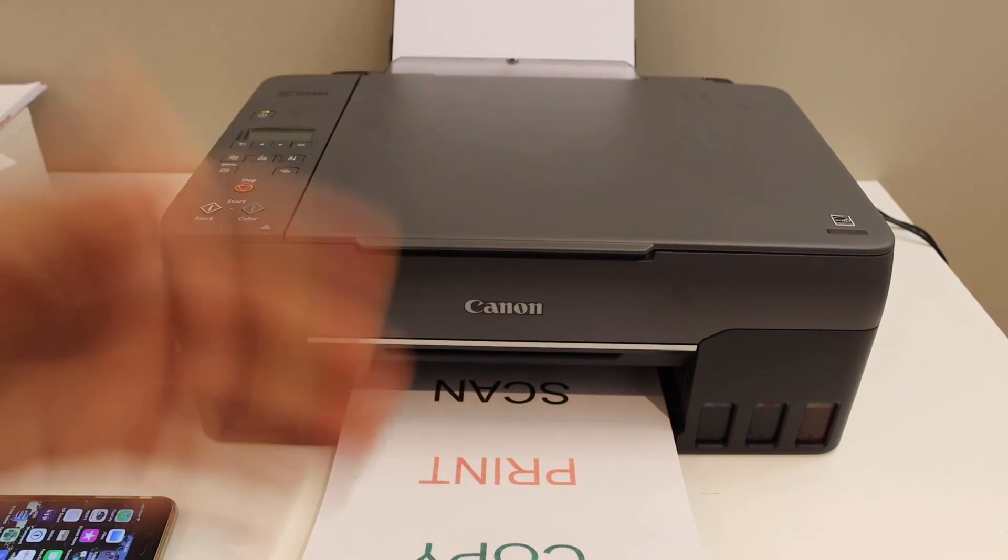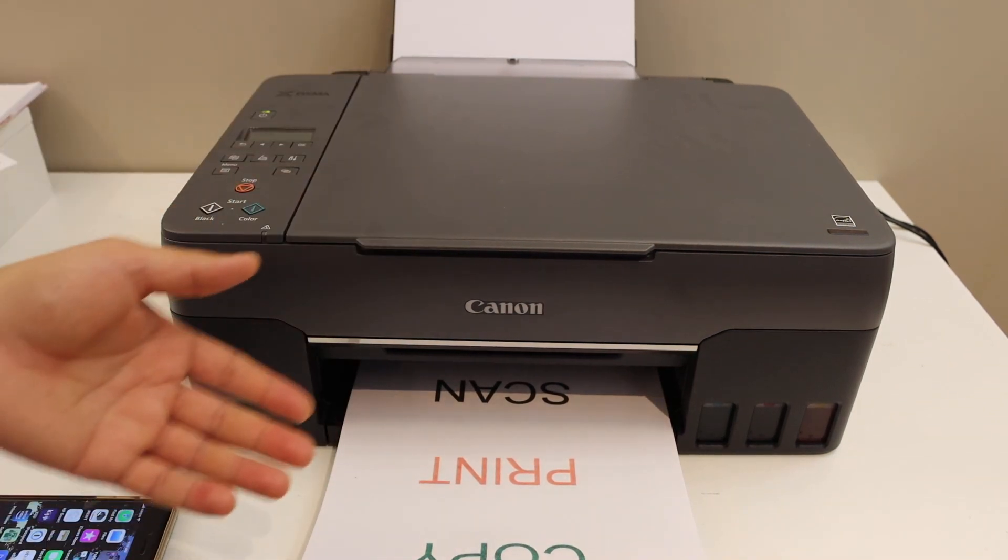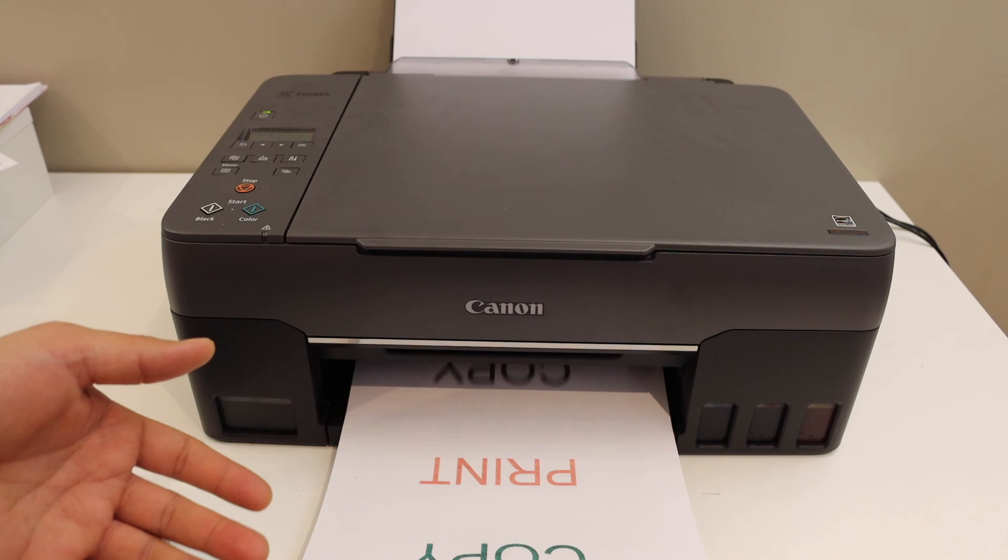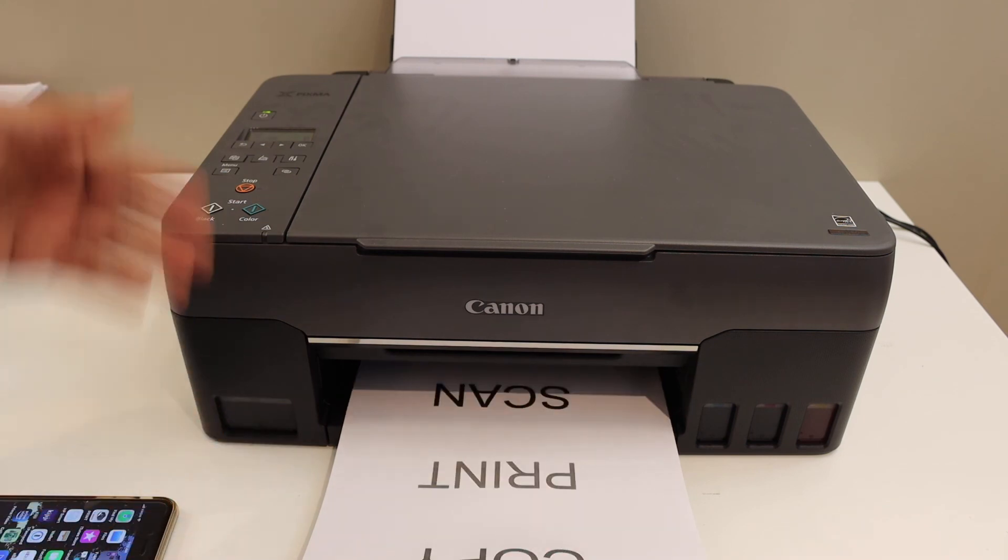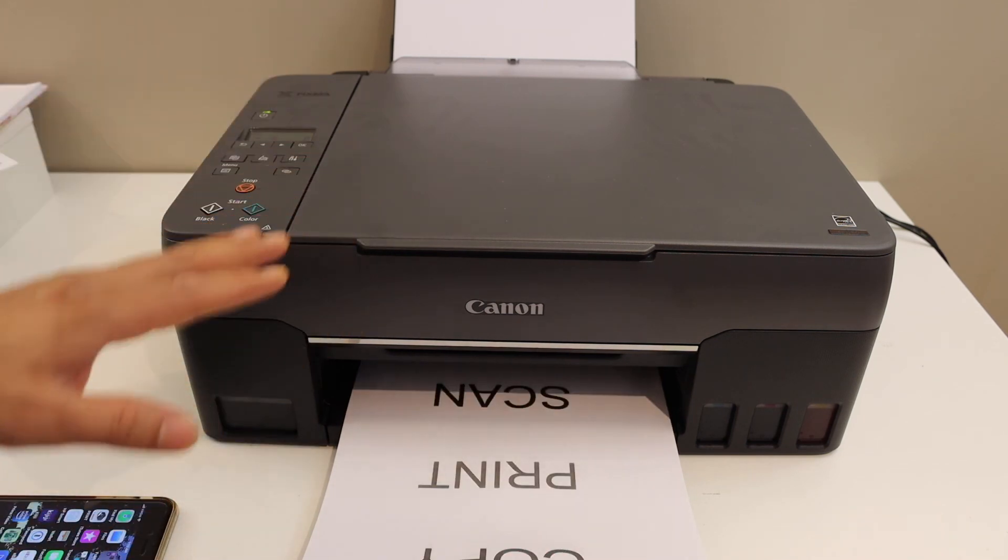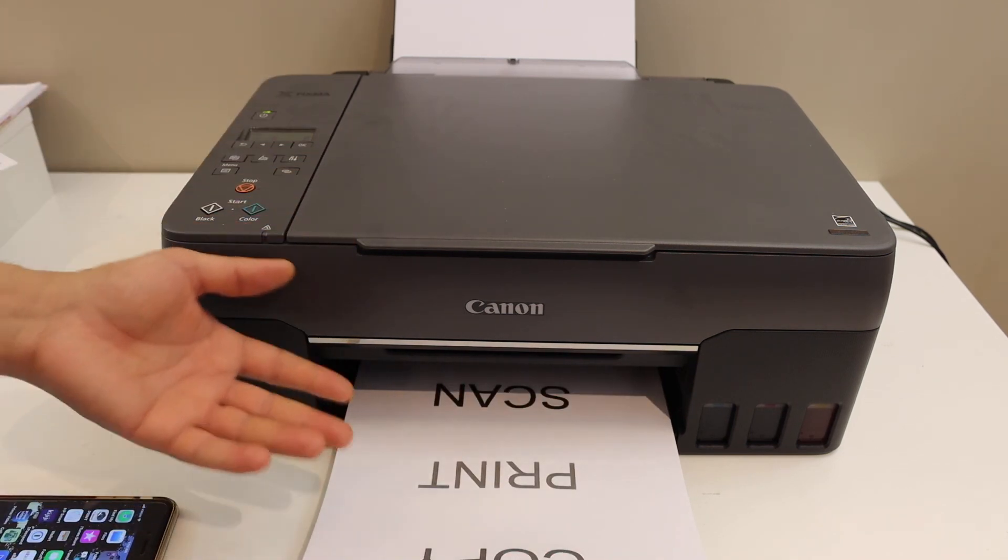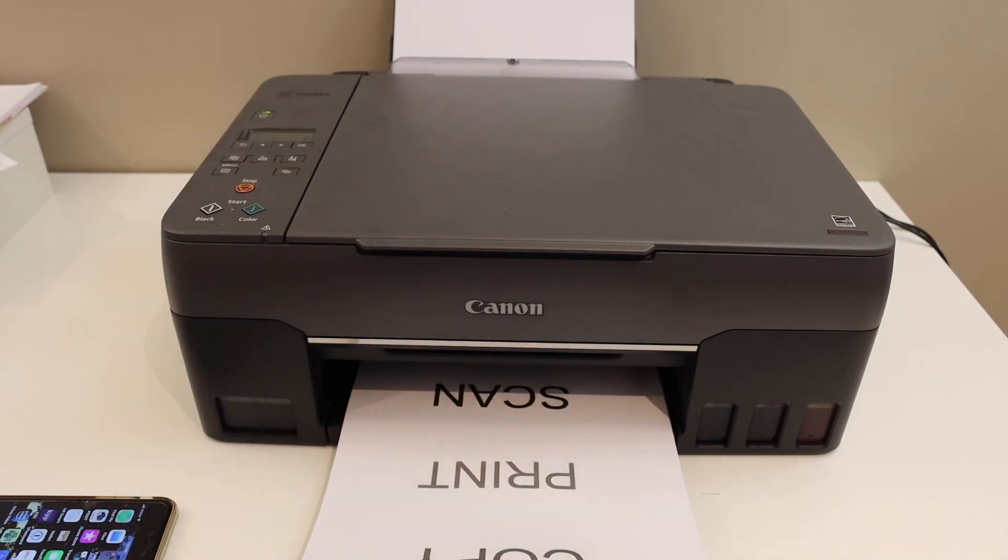So the printer is quite efficient and it's fast in its work. Also it's very easy to connect with the Wi-Fi network of your home or office. Thanks for watching.